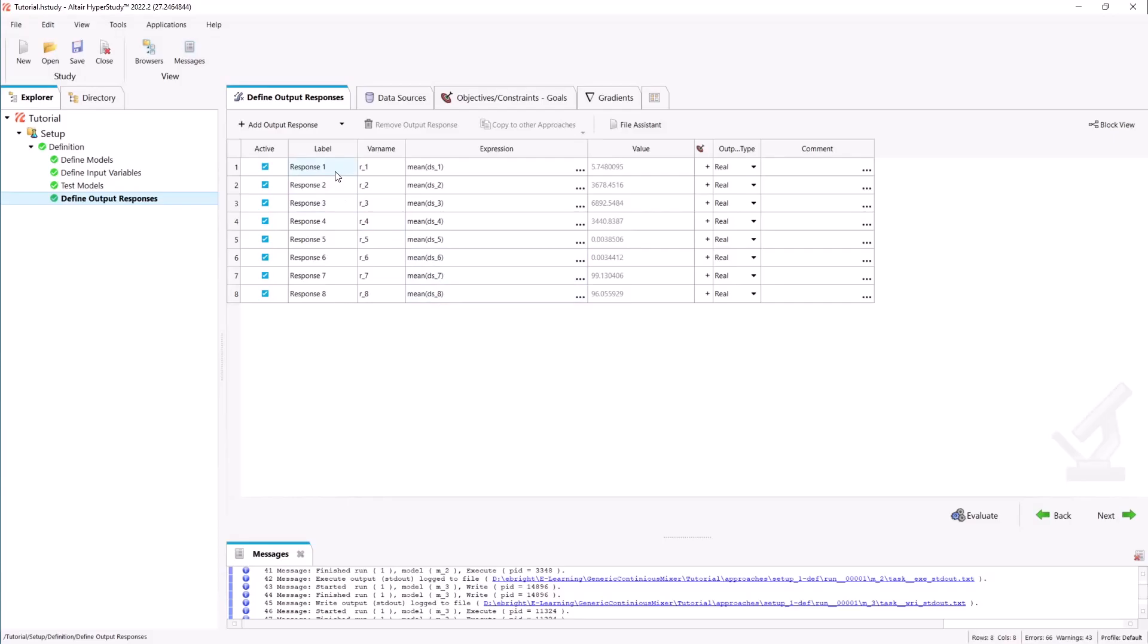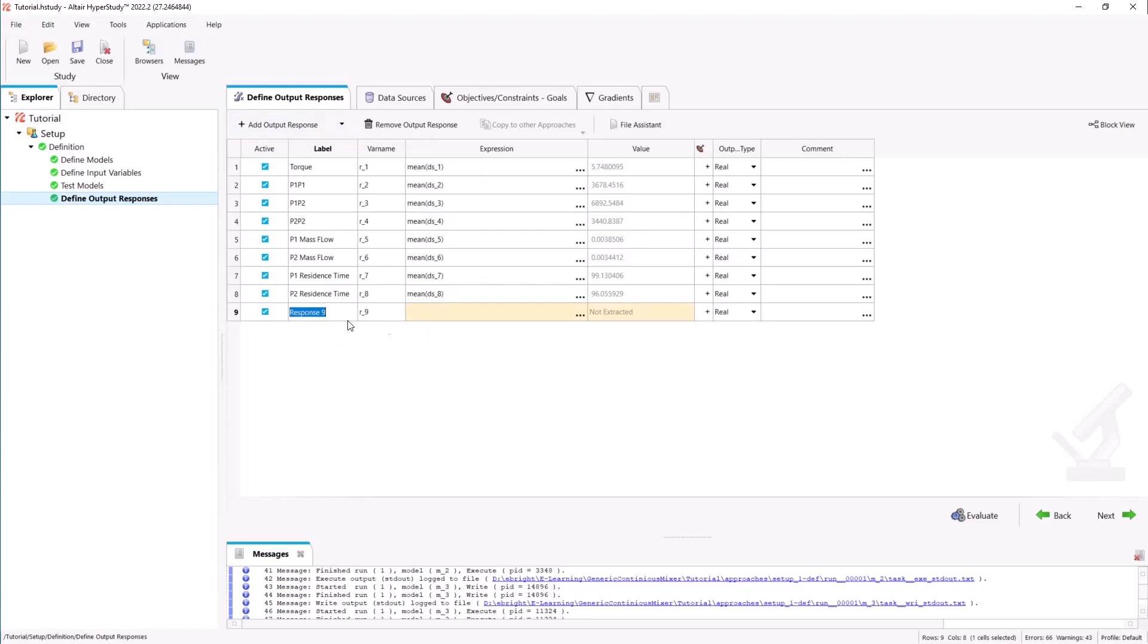We can then rename our response labels. We can also add other custom output responses and do some feature engineering by defining expressions based on our responses in the expressions column. For example we have added a segregation index and a total mass flow here.